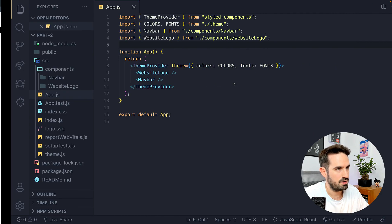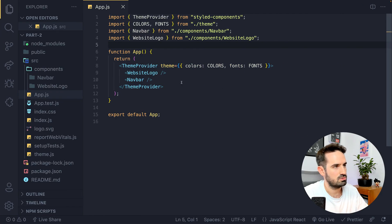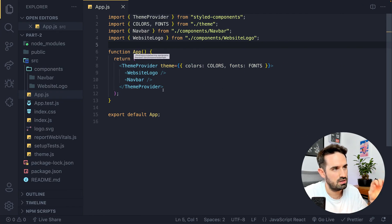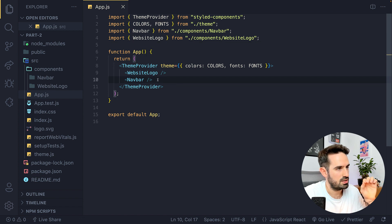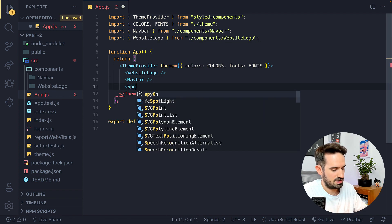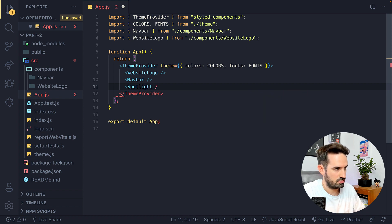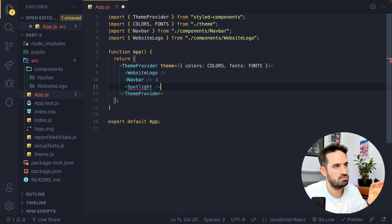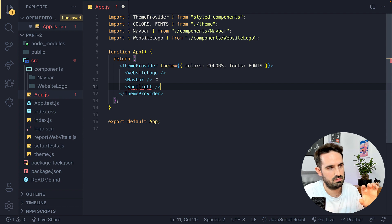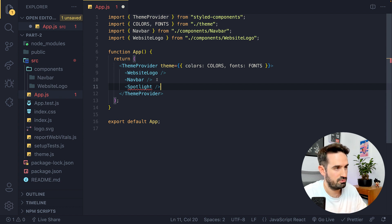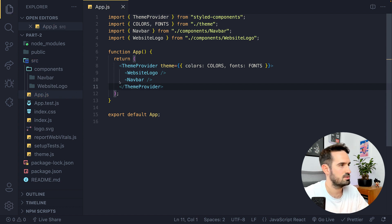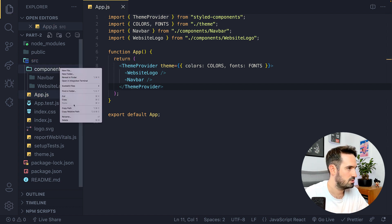Let's go to the code. This is our app.js file. We want something at the end like this — the Spotlight component will be here, and this is going to be the new architecture. But first we need to create it, so let's go to the component folder.